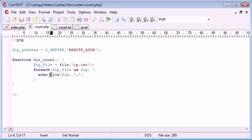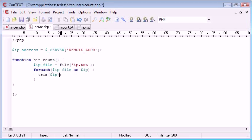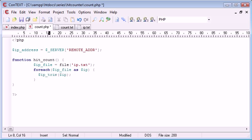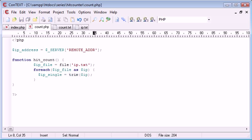So we don't actually want to echo out the IP addresses, we just want to use them inside here. So I'm going to create a variable called IP single, and that's equal to each one.